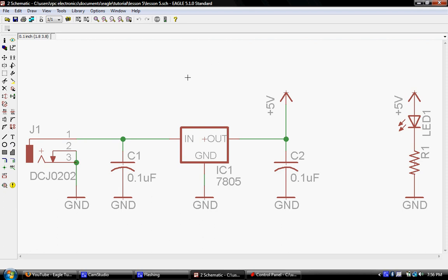This lesson is going to be kind of short because I basically just want to add a part, show you how to modify a schematic by adding a part. And then we're going to stop this lesson and then the next lesson we're going to start on the basic board layout.